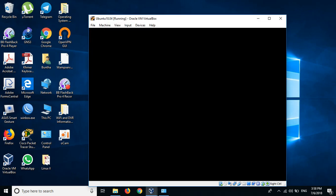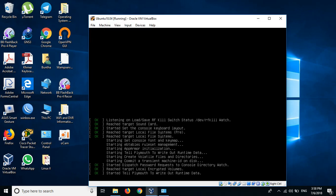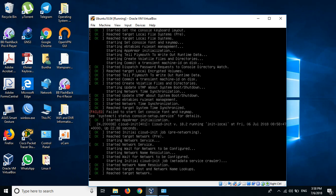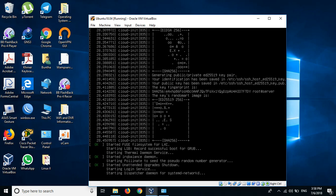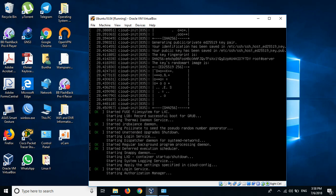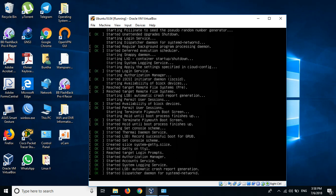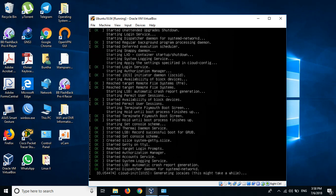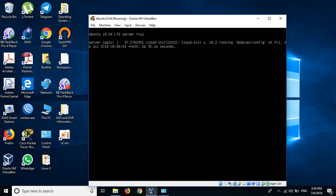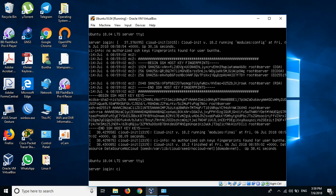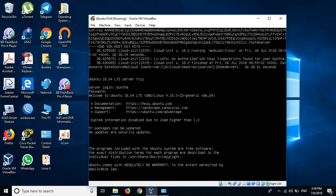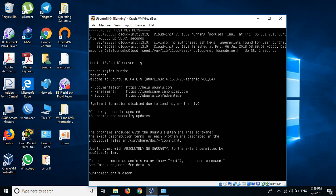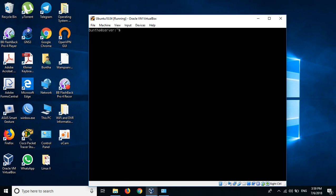This is booting up now. Now I'm logged in with my username I just created and the password I just created. Now I'm able to use my server.